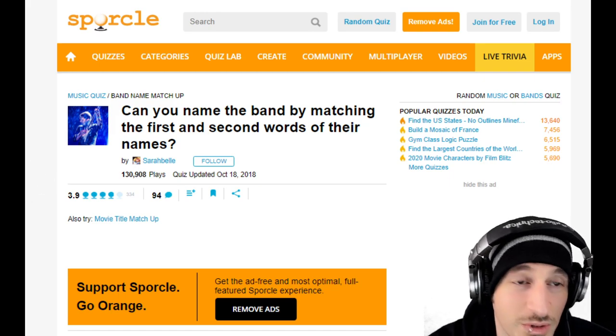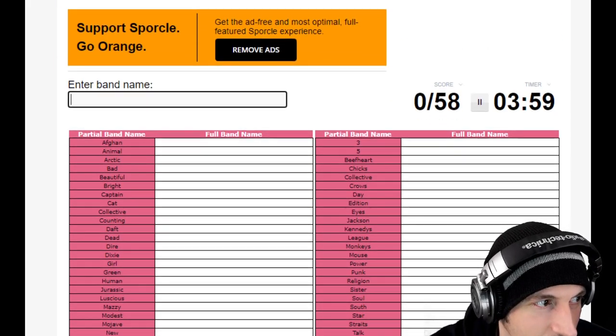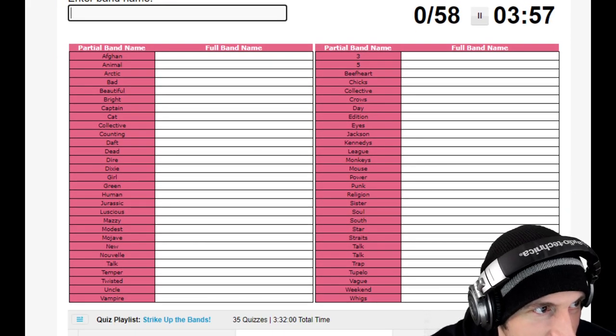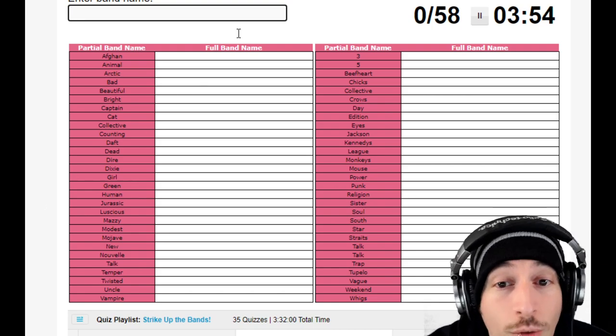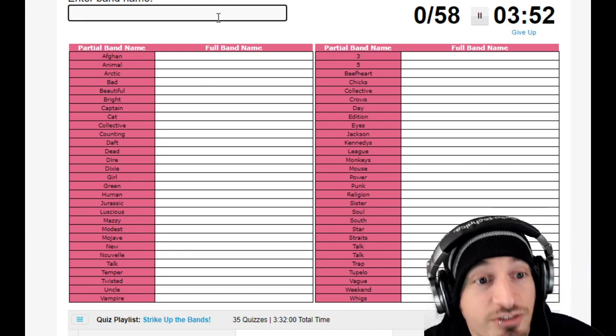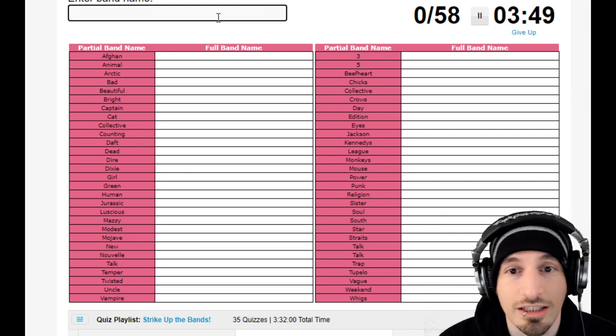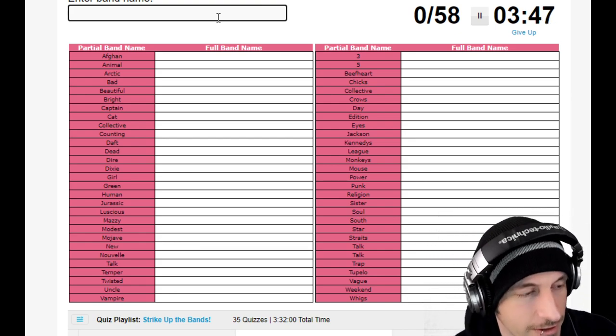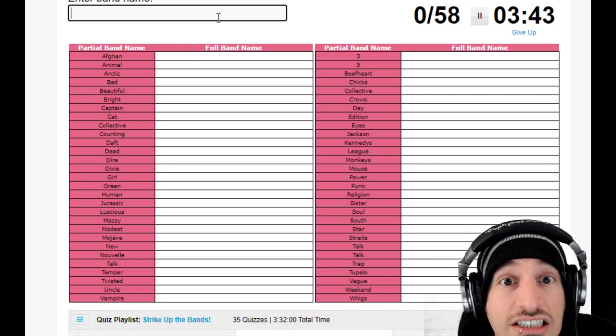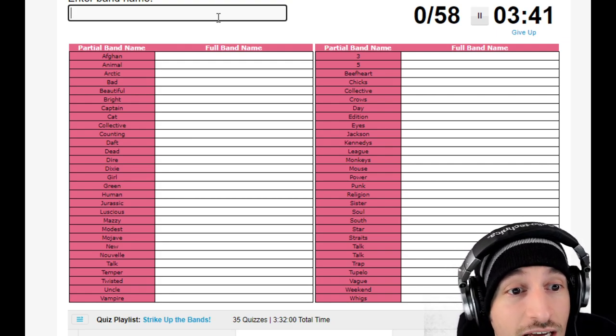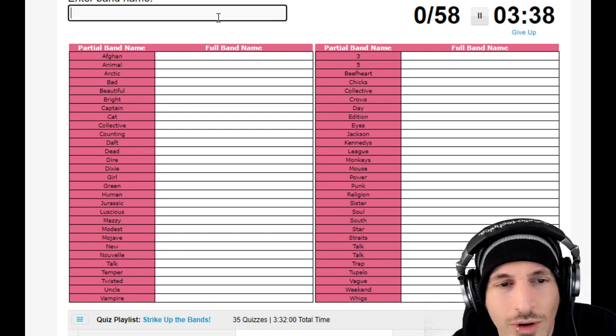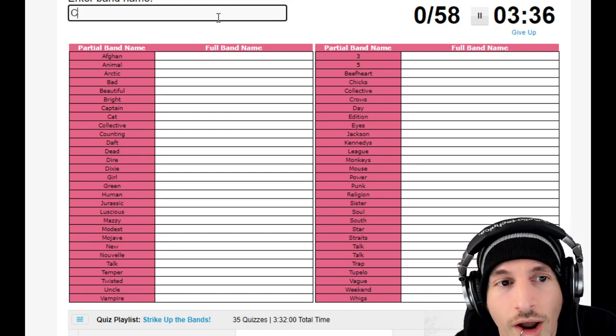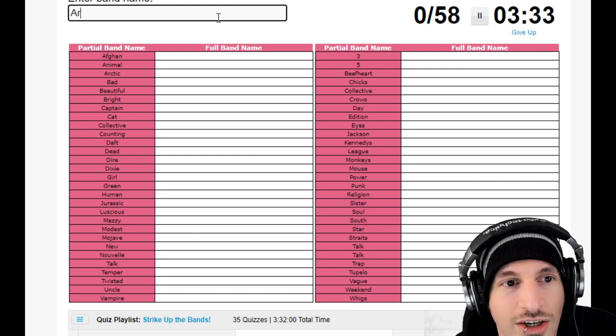This must be an amazing game. Let's get it started. Oh you guys can't even see, can you see now? Four minutes, there's so many names, go eff yourself Sarah, Jesus. Okay so we gotta figure out the second part of the name. She did not give us enough time for this. Afghan, what, that's a band? Okay we don't have time to think. Animal Crackers, not a band, move on.